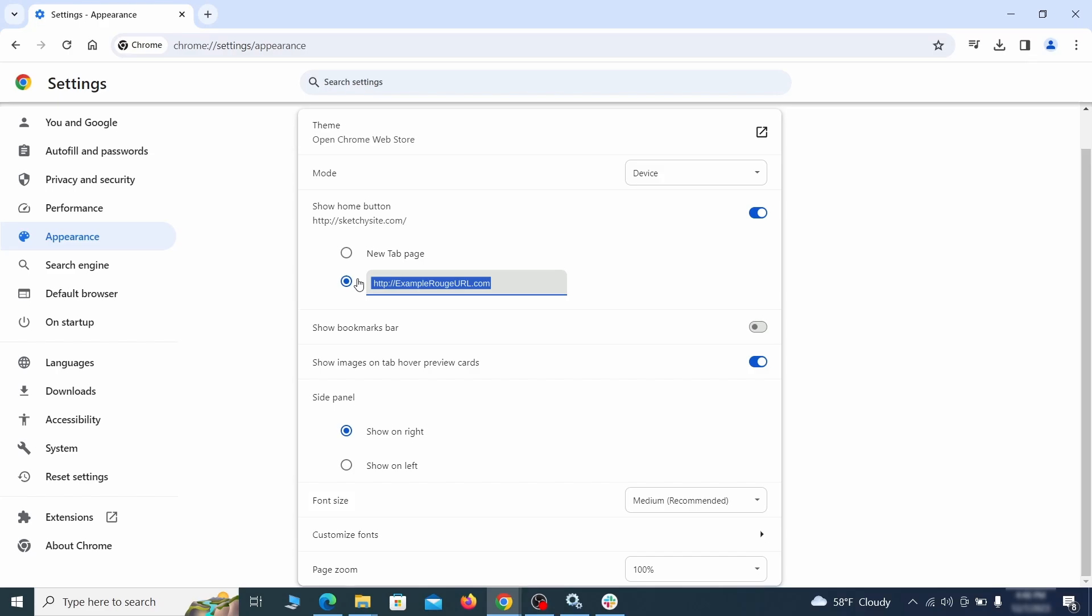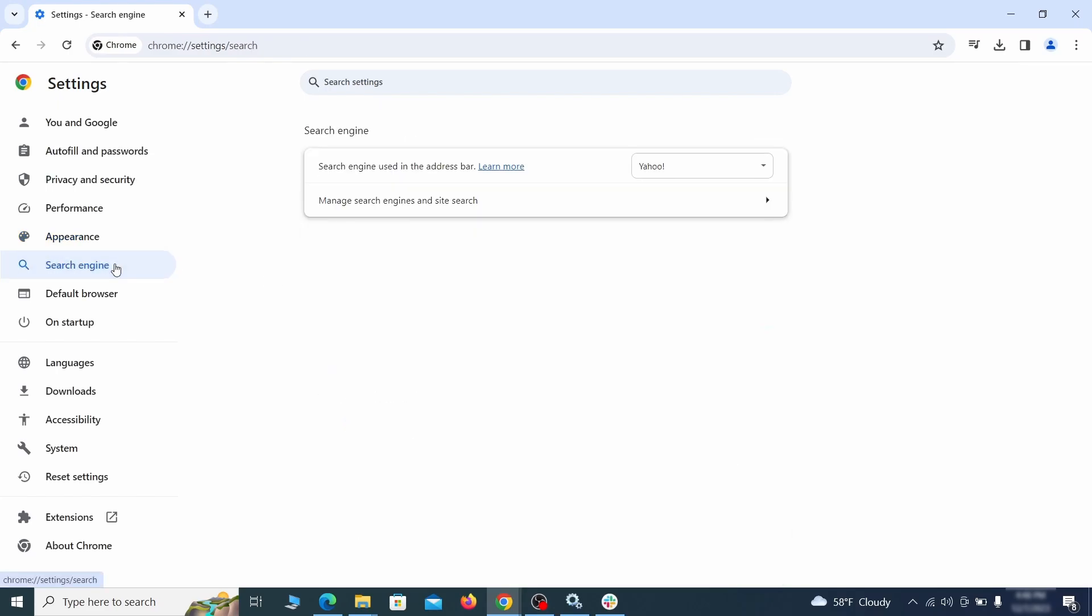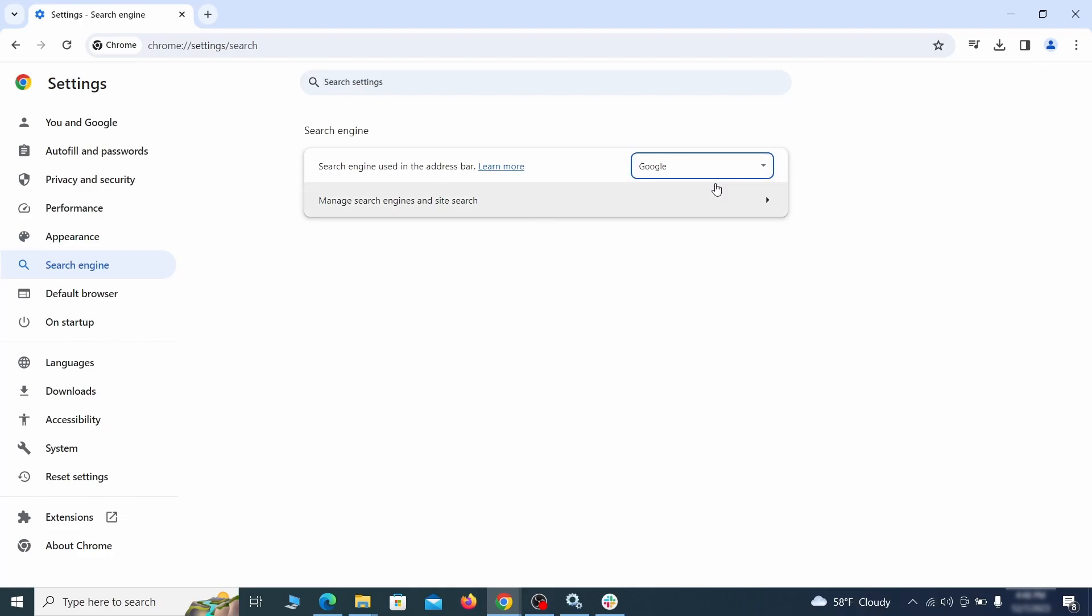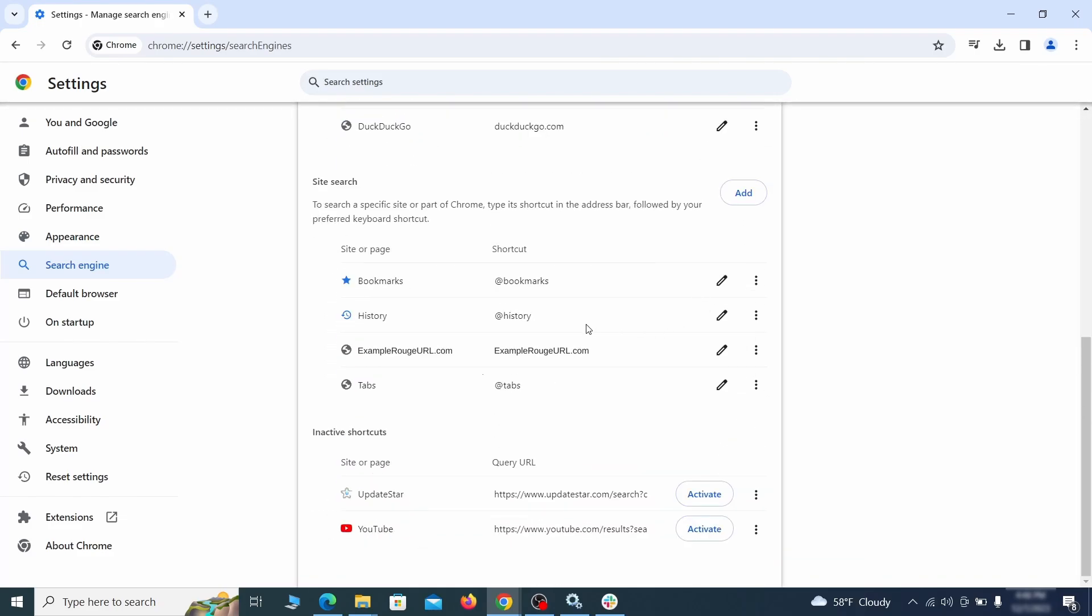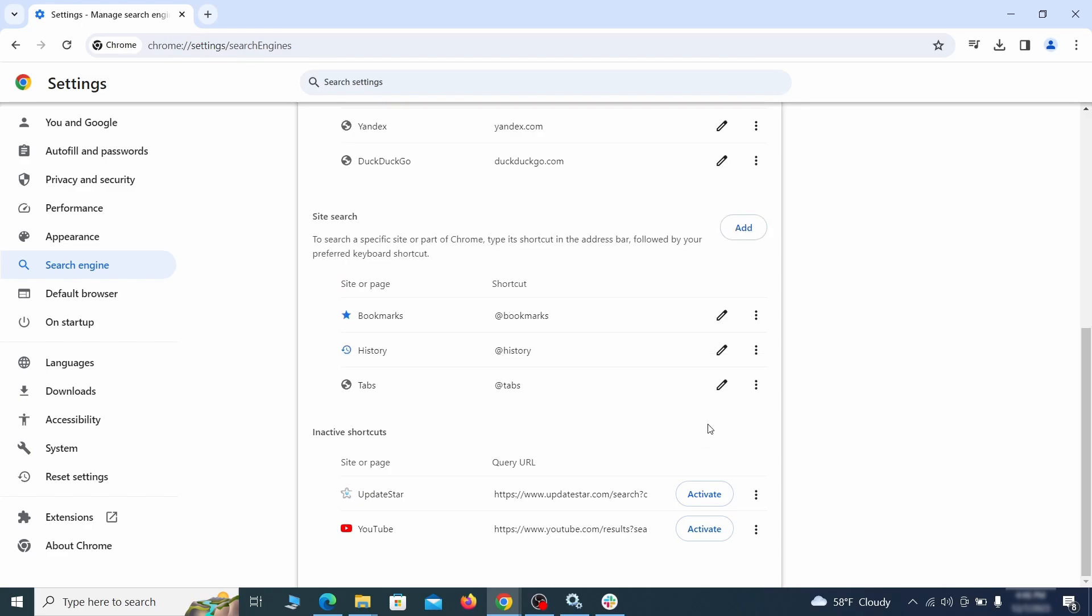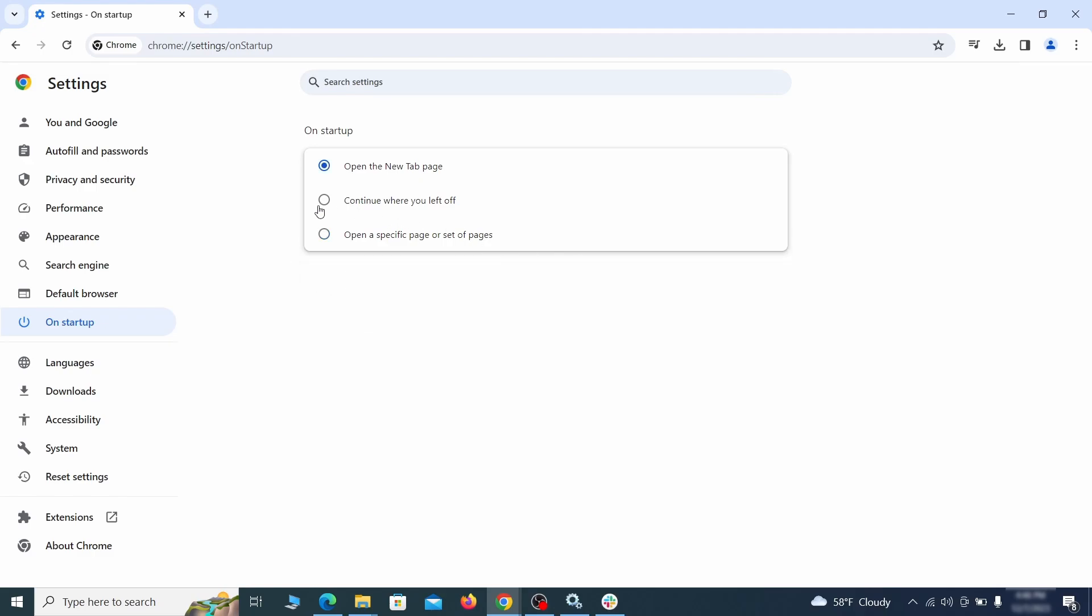Now go to appearance from the left and see if there's any custom url written in the home button section. If there is and you don't recognize it, delete it. Also visit the search engine tab. Make sure that the default search engine is on the one you want and then go to manage search engines. Look for unknown and questionable search engines and if you find any, click the three dots next to it and click remove. Head over to the on startup tab. Check if the third option is selected there. If you spot any odd looking urls listed, go ahead and remove them as well.